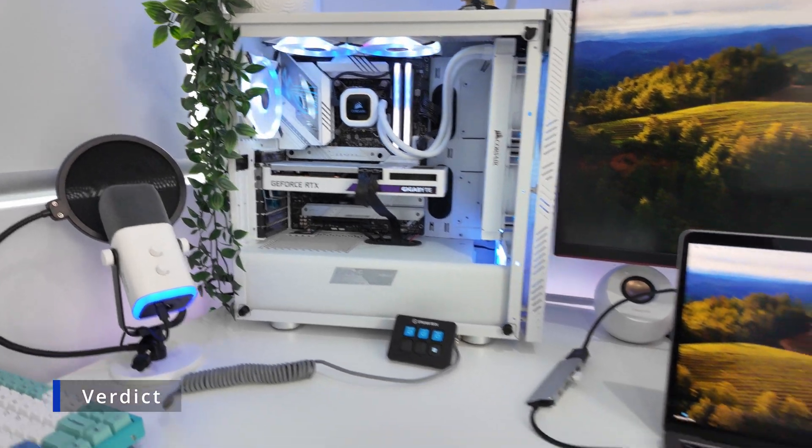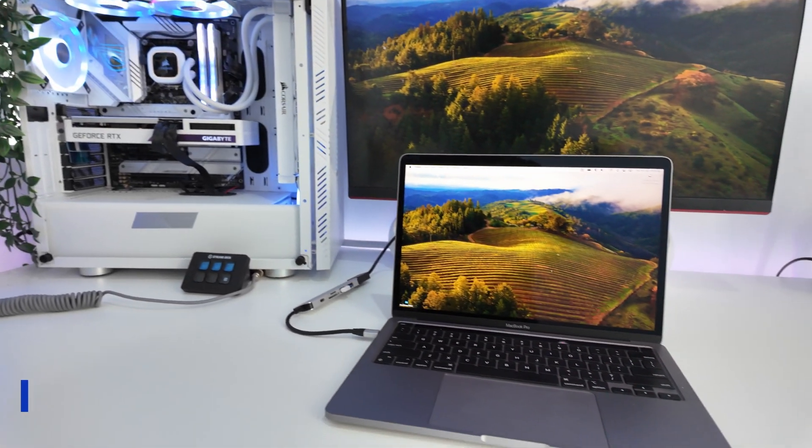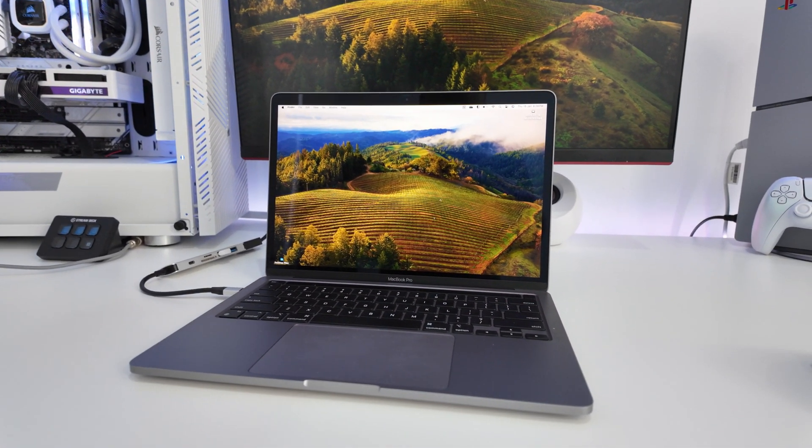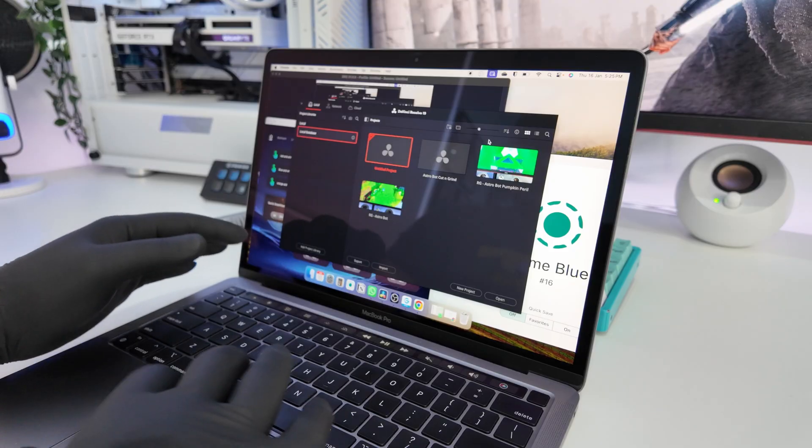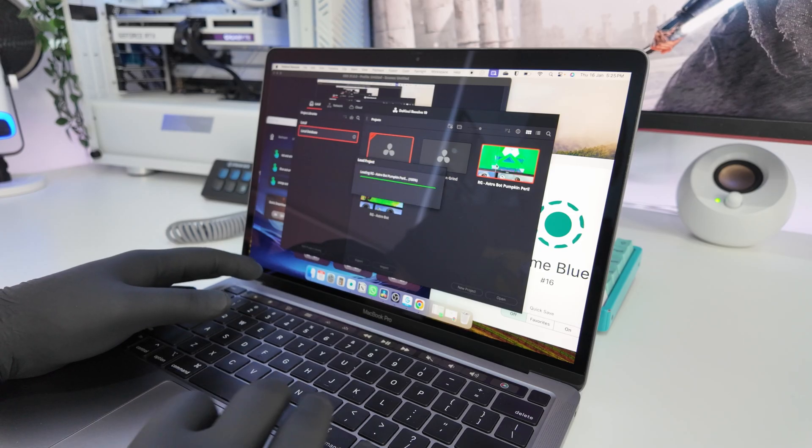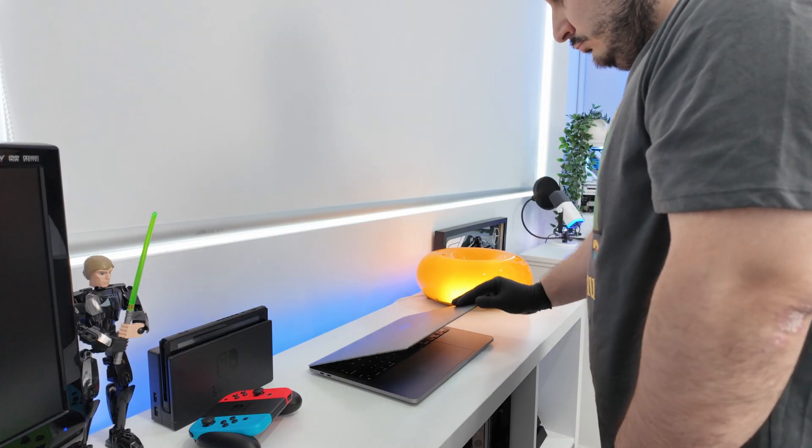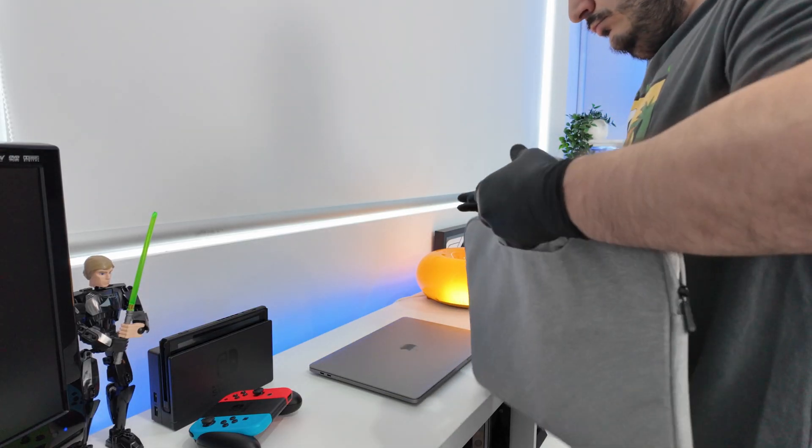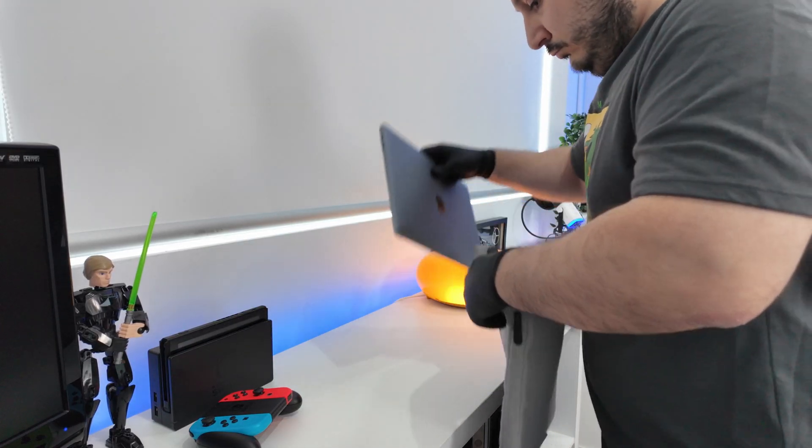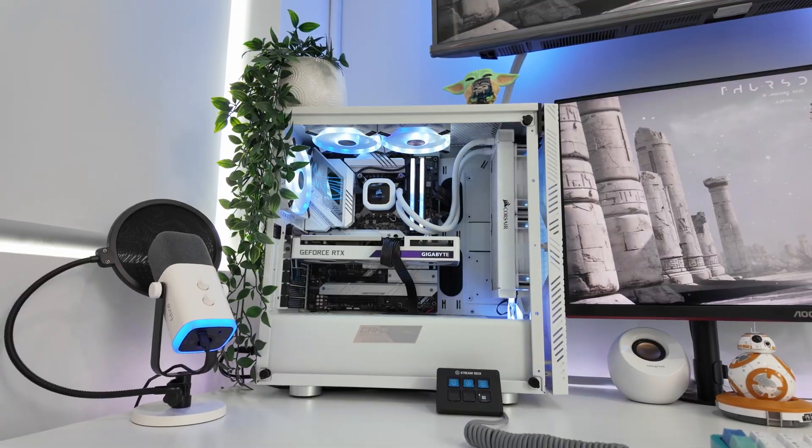So should you go for a laptop or a PC? Well, have a look at which category you fall into and which you might benefit from most. Laptops are ideal for students, remote workers, and casual users who value portability and convenience. They're also great for light gaming and on-the-go creative work.